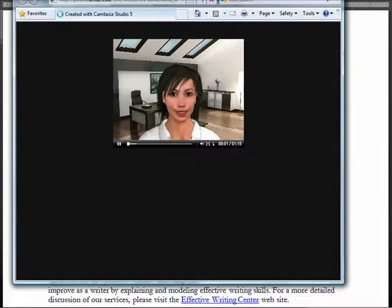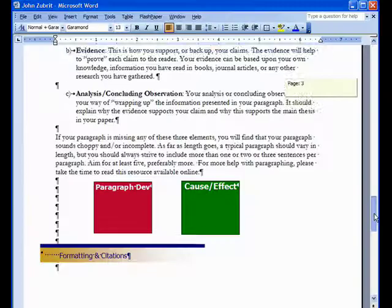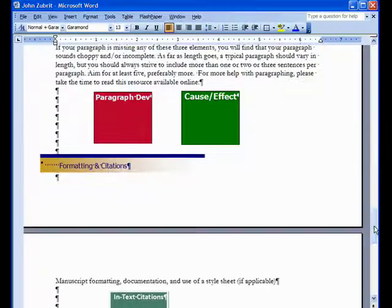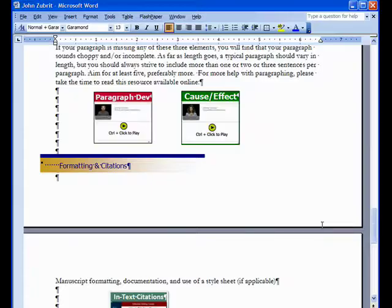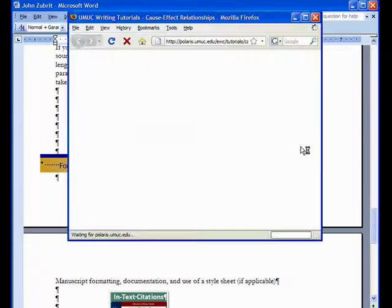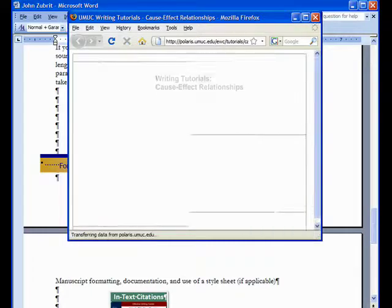My name is Olivia Worcester, and I've had the honor of working at the Effective Writing Center for a year and a half. The same problem occurs for the other multimedia elements. Students can no longer view the video in the context it was originally presented.